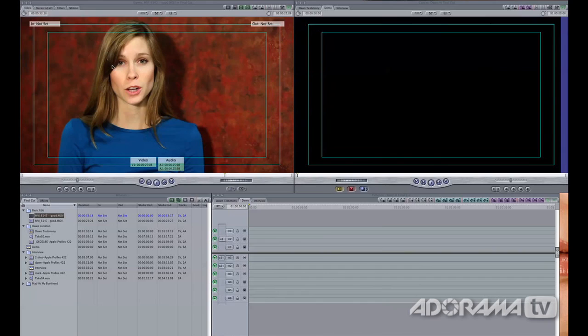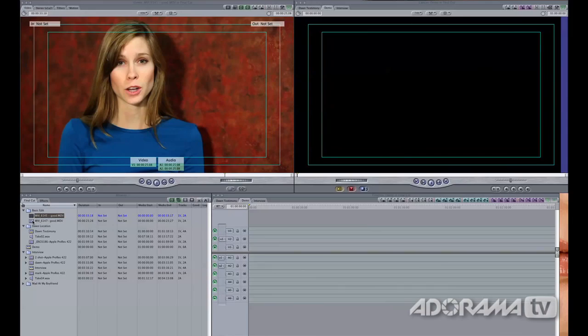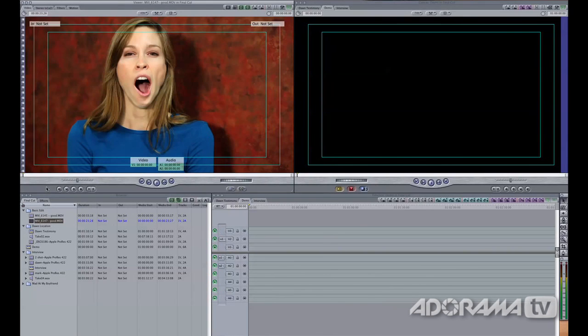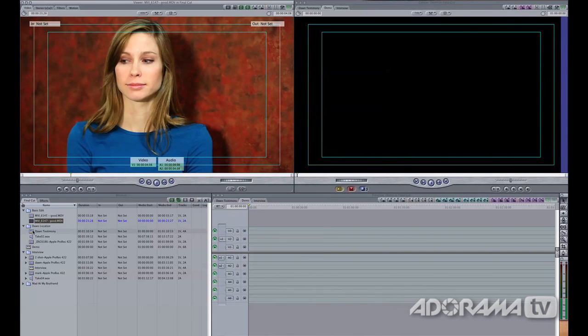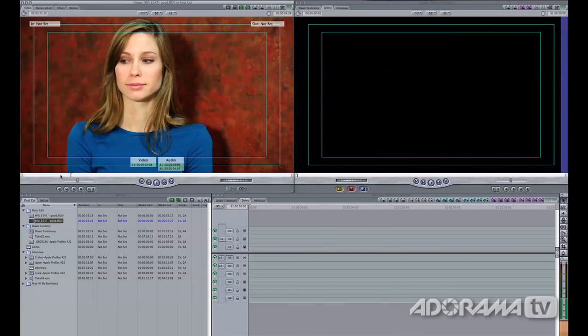First I want to talk about things common to all editing applications: the interface, setting in and out points, and understanding the timeline. On the left-hand side there's usually a window where you see a video — that's called the preview window — and that's specific to any video you've clicked on and want to see. What you can do is load a clip into the preview window, mark in and out points — where you want the clip to start and stop — and then build your video one step at a time.